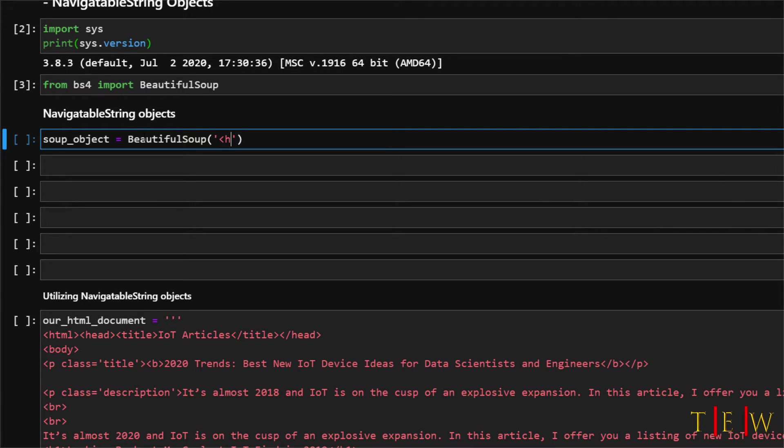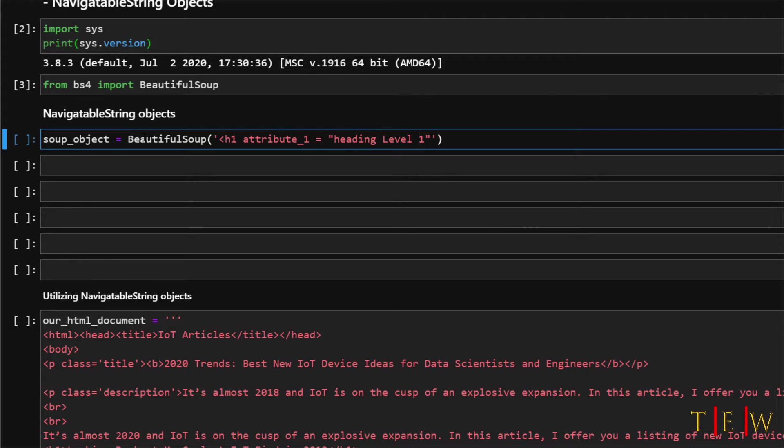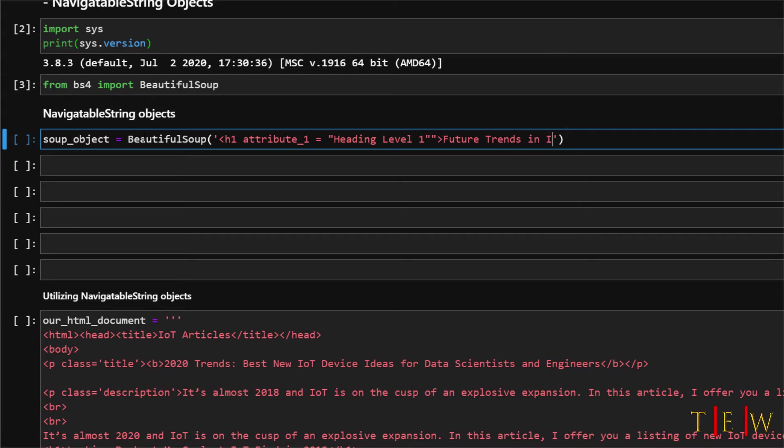So we will create a string and the open tag is going to be h1 attribute underscore 1 equal to heading level 1 and then it is going to read the future trends in IOT in 2020. Future trends in IOT in 2020 and then we will just close this h1 tag.